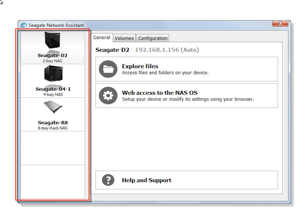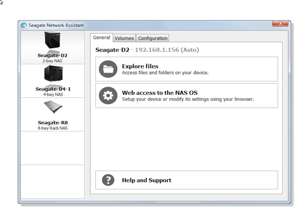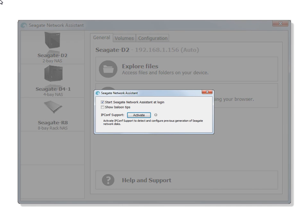If your product is not displayed, you may be required to set the IPConf support to active. To set the IPConf support to active, right-click on the Network Assistant icon in your system tray, select Preferences from the list, then select Activate IPConf Support.